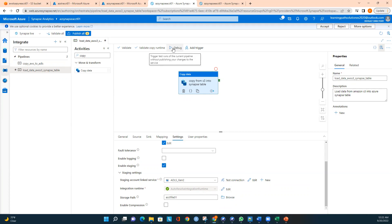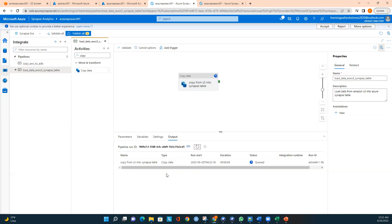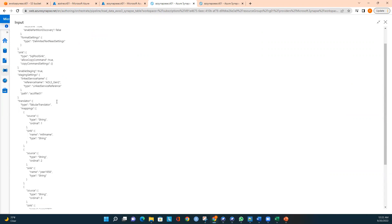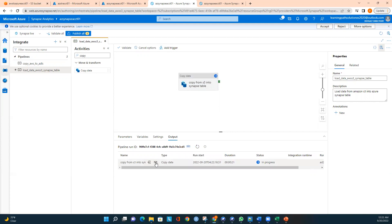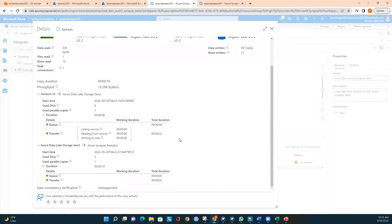I'll run this in debug mode. The pipeline is now running. Expanding the input, you can see the source type is delimited text, the source is Amazon S3, with column mappings: column_one as string for month_name, then 1958 and so on. The first step — loading data from Amazon S3 to ADLS — is completed, and the second step is also completed.